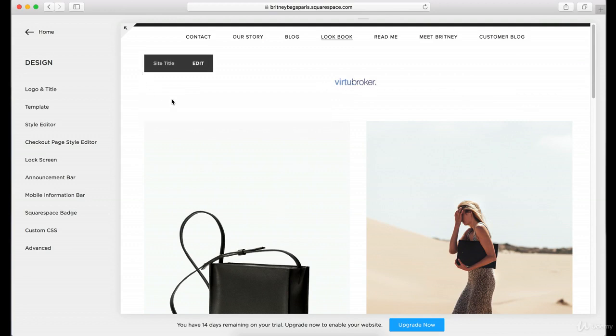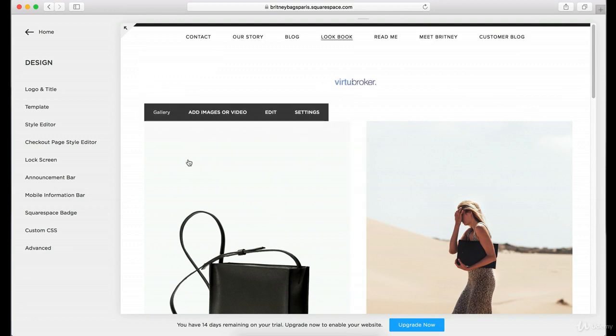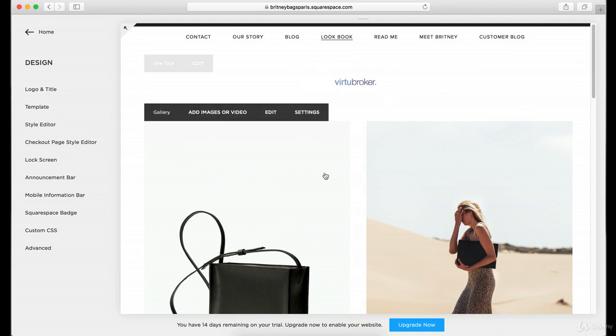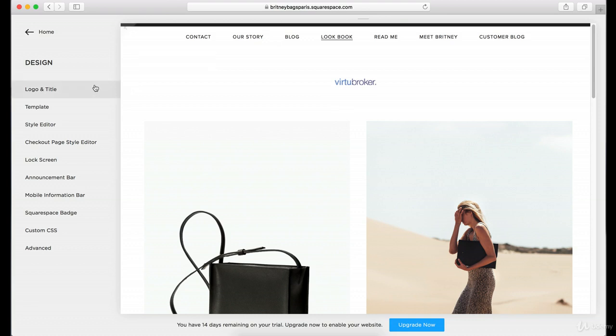In the next section we're actually going to get into how you could change the size of the logo and such, and actually really start messing with the style editor.